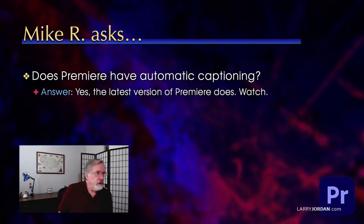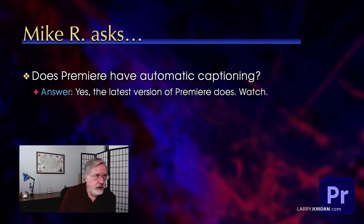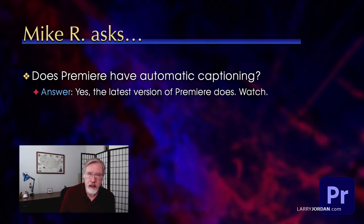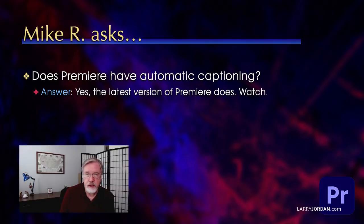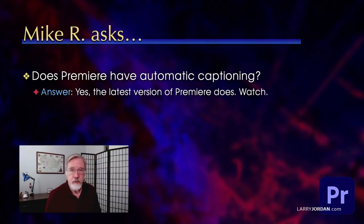Mike asks, does Premiere have automatic captioning? Yes, the latest version of Premiere adds a huge feature on speech-to-text transcription and automatic captioning. Let me show you how this works.